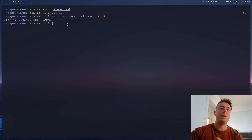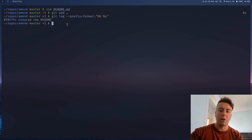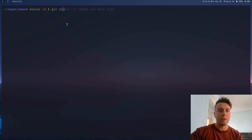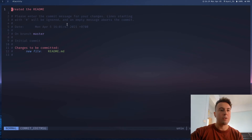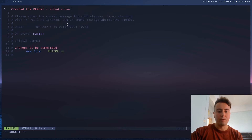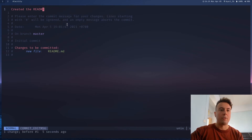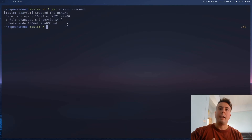Instead of creating a whole other commit, you can use this useful feature that Git has called git amend. In order to do this, use git commit and then --amend. Hit enter and it's going to open that in your default text editor. For me, it's Vim. You would just make any edits that you want — maybe add a note like 'added a new line' — or you can just leave the message the same as it is.